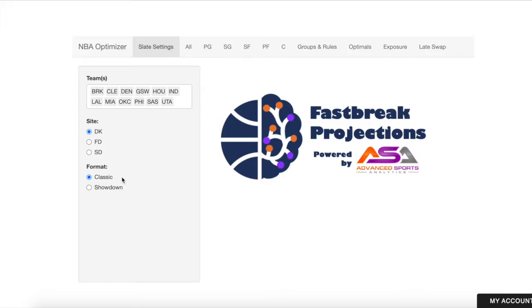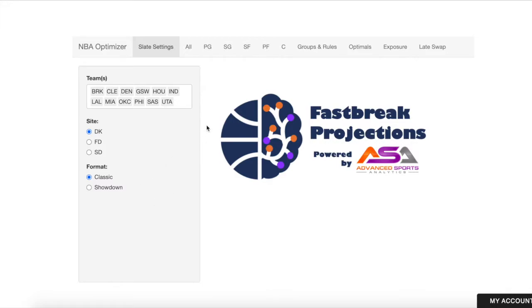For right now, we're not doing showdown contests that aren't island games. Games that are part of the main slate or some sort of early slate won't have showdown projections — only games that are kind of standalone early games. We might change that if there is demand for those showdown contests in the future.